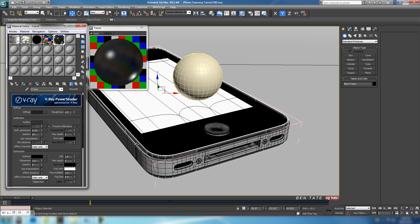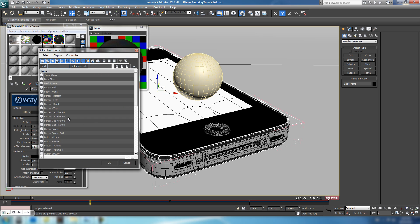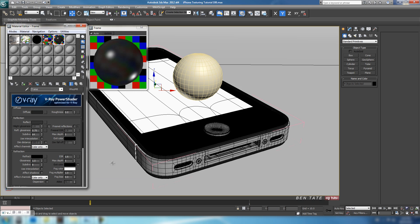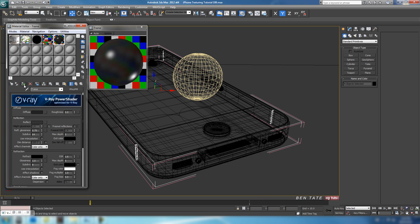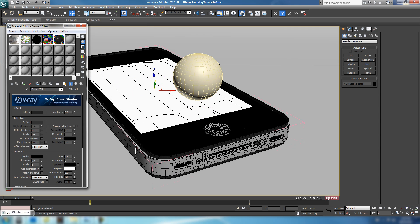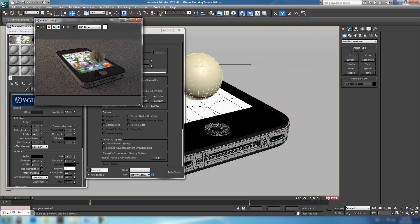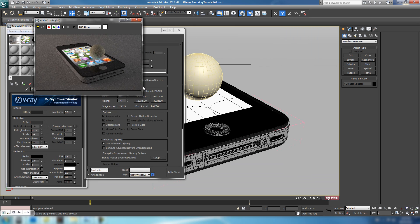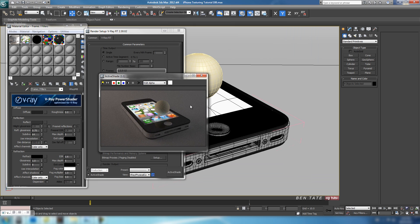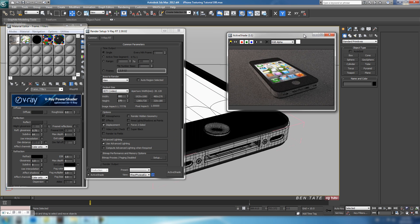We'll probably use it on those pieces filling the gaps on the border — let's hit H, find the border gap filler, and grab all four of those pieces to apply that same material. I'll change the material name to 'frame/filler' just so we know what it's applied to. Let's go back into V-Ray and open up active shade again. We're looking okay here — let's get rid of this sphere, we don't need that for now, so let's delete it out of the scene.